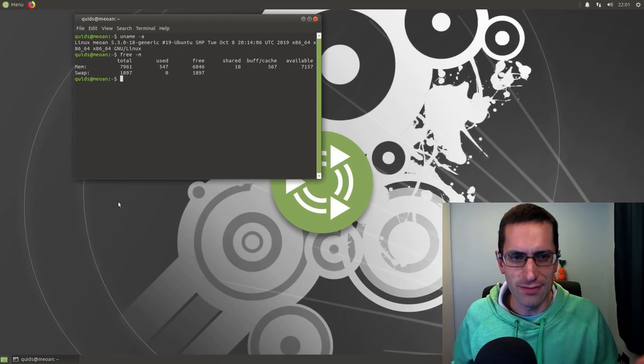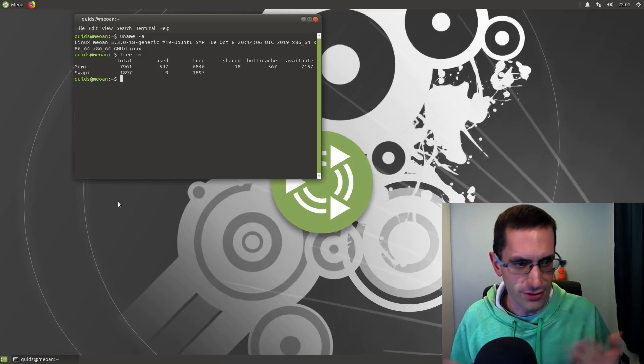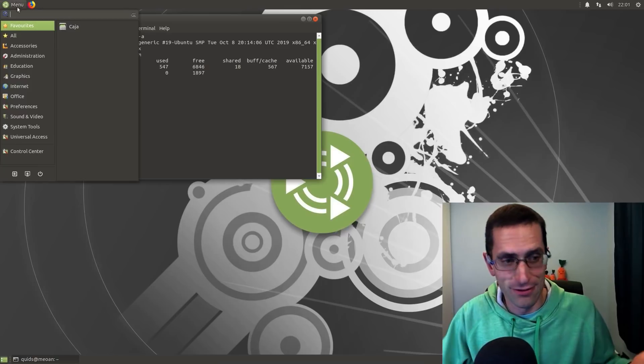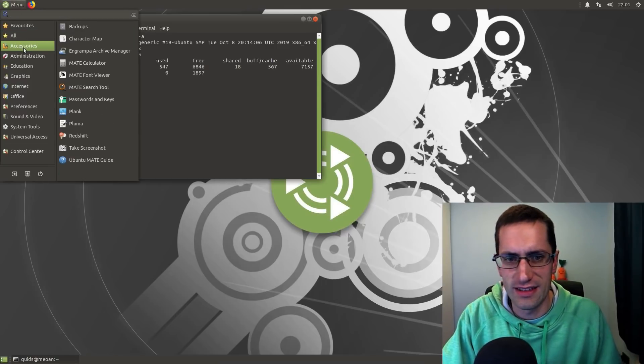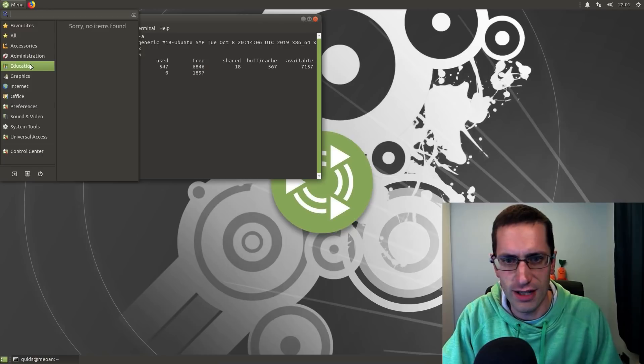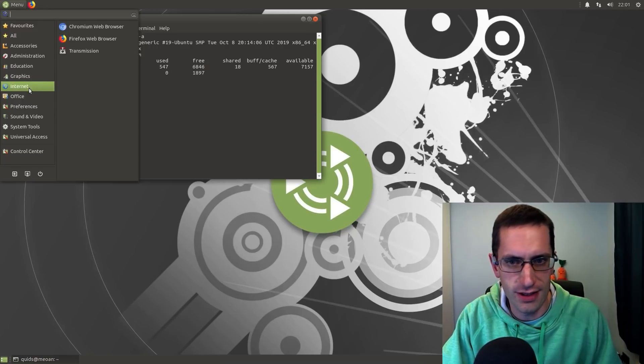Something that's happened in this release of Ubuntu 19.10, and it's the same for all the derivatives, is there's been a reduction in the number of 32-bit packages. So it's really only a core selection now, but it's not enough to allow Steam to run.